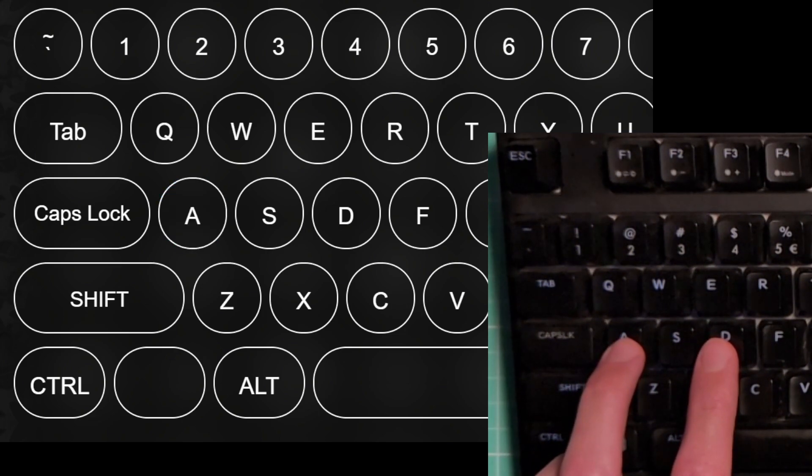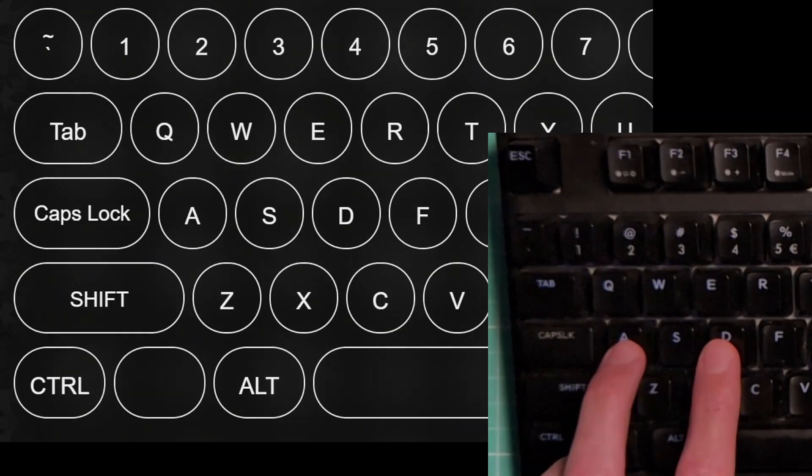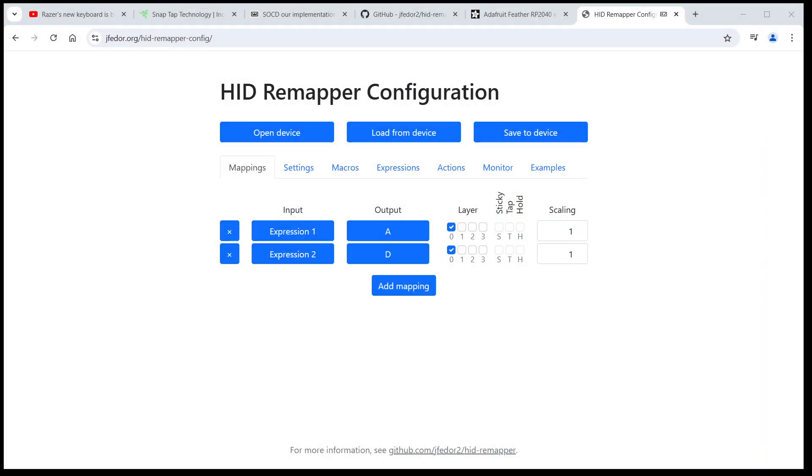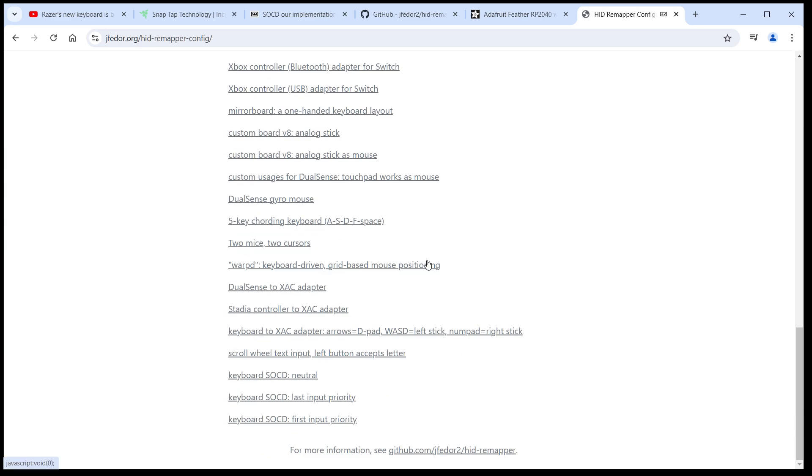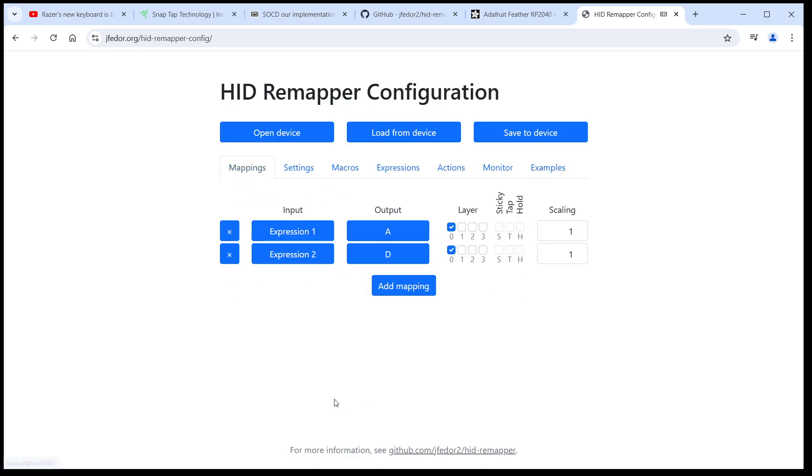Let's try some other modes. Let's load the last input priority configuration. Save it to our HID Remapper. And let's see how it works now.